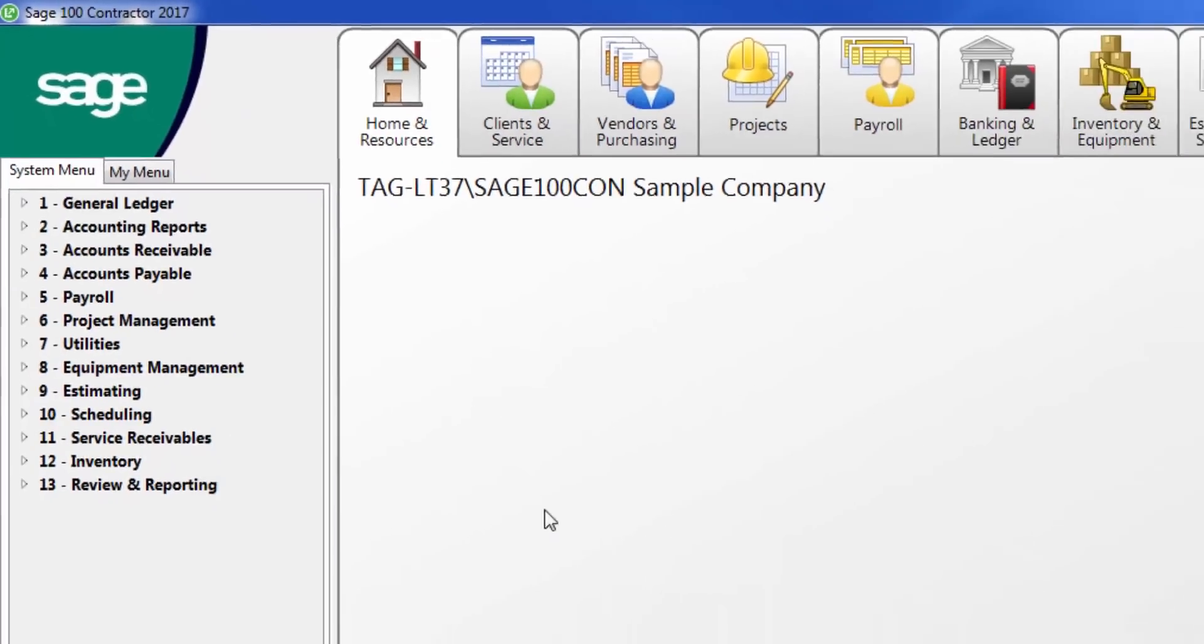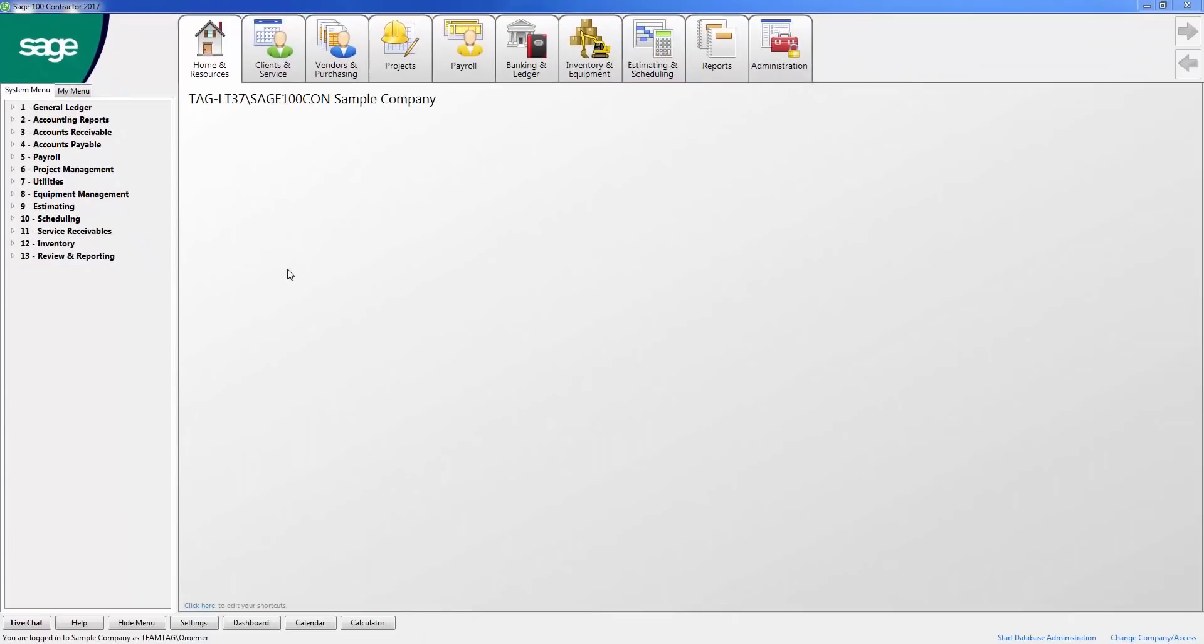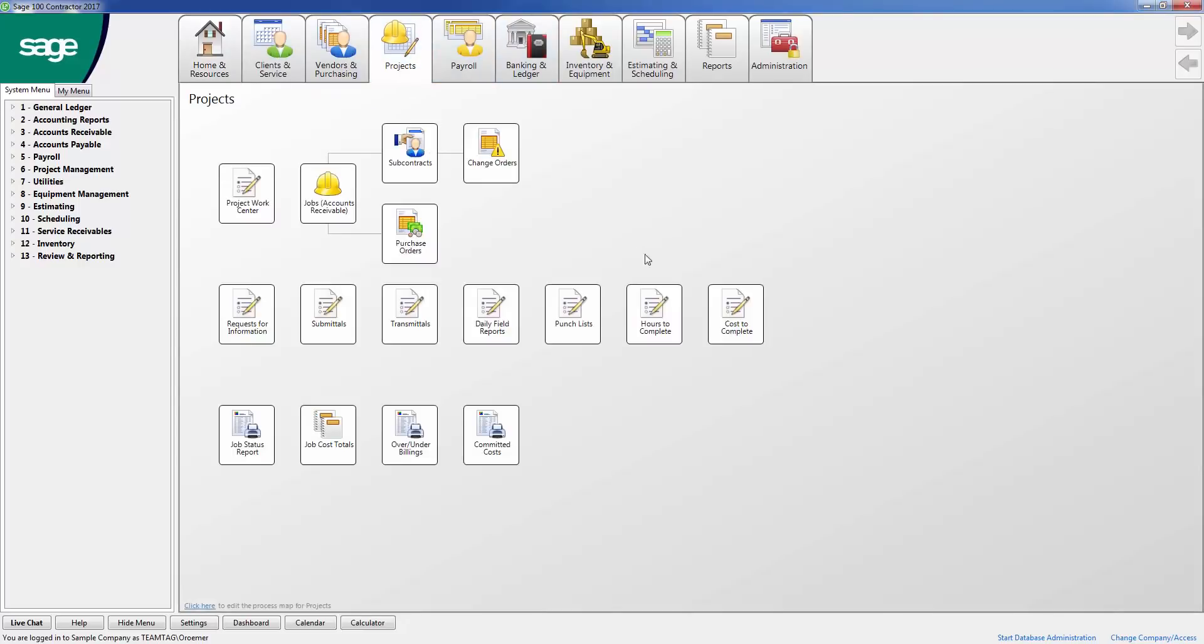The user interface and navigation is a key component to Sage 100 Contractor. Sage has made the interface user-friendly and flexible. Notice the tabs on the top. When I click on one, it displays the pre-built activity center. These activity centers organize data entry and reporting tools into logical workflows and organized resources.